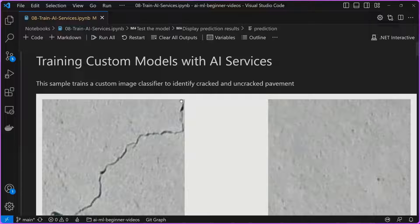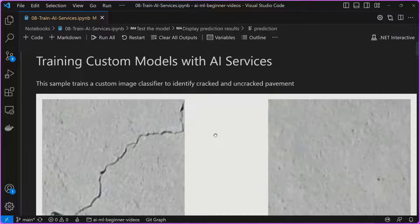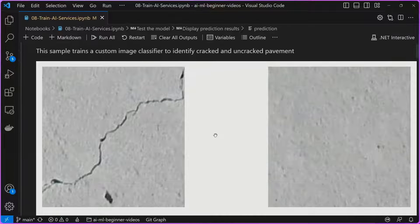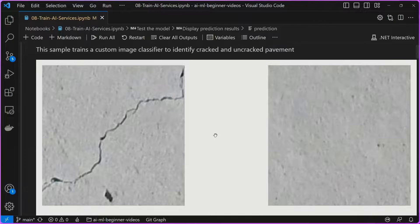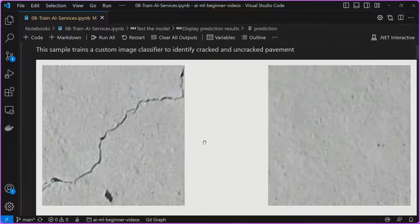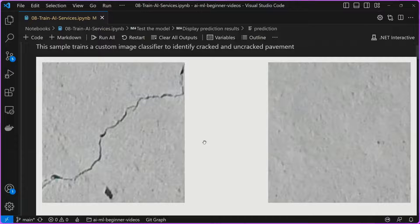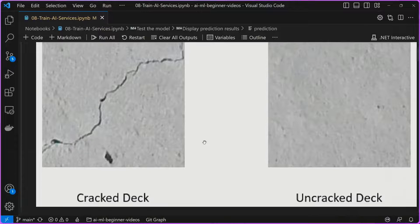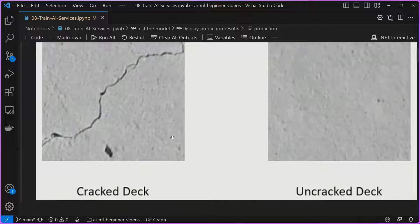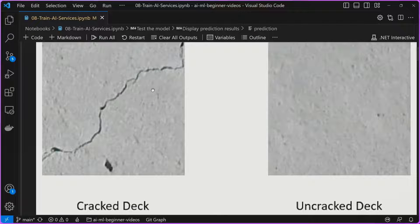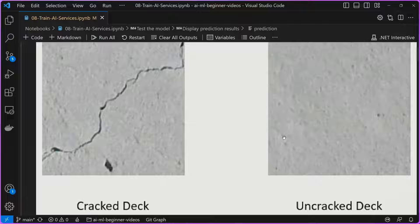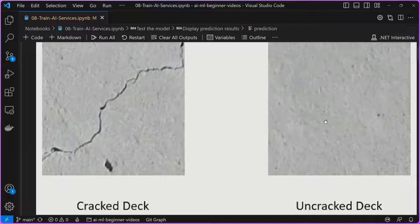If we take a look at this sample, essentially, we're going to be training a custom model with AI services. Specifically, we're going to be using the custom vision service to take images or create an image classifier to identify cracked and uncracked pavements. You may see that the images that have cracks very clearly have a crack in them. And the uncracked images have no cracks.